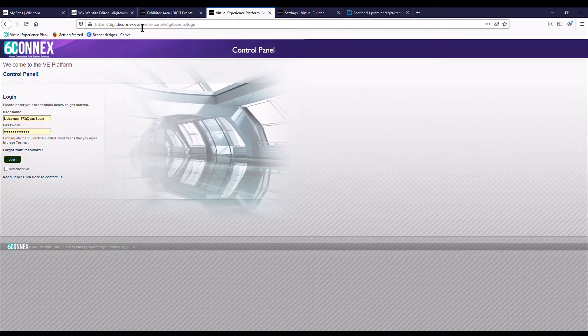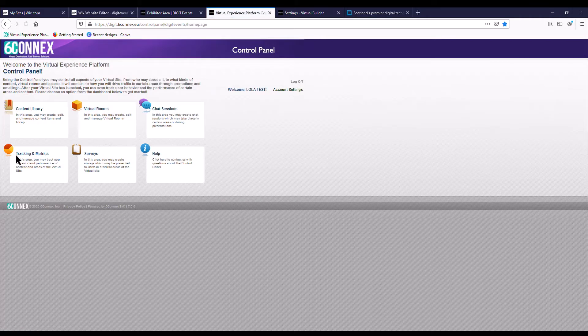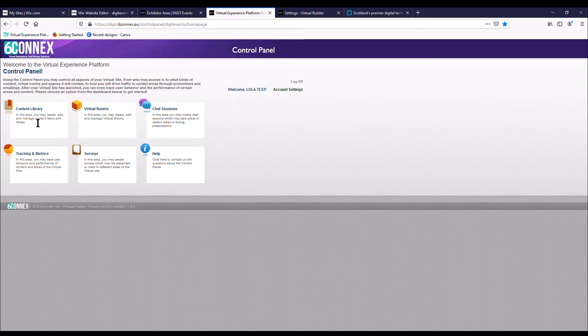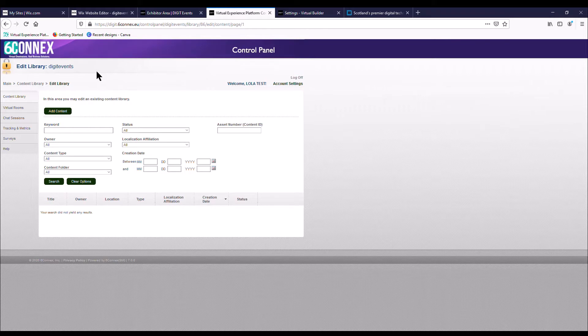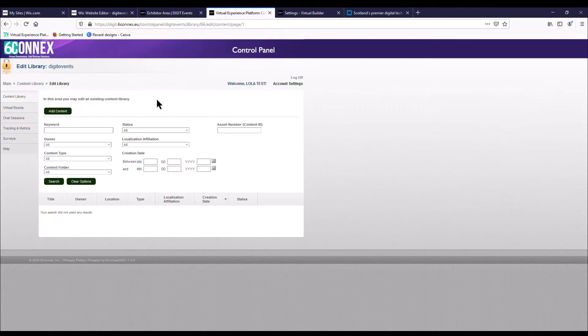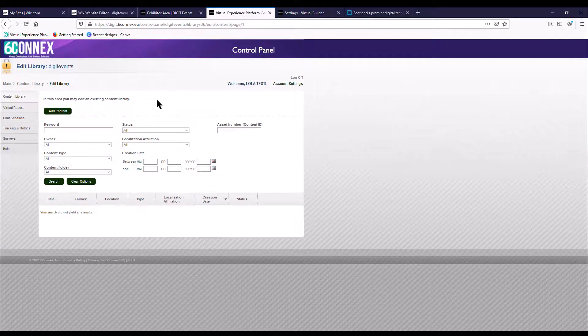They'll give you the URL, a username and password, so just pop that in and press login. First thing you want to look at is the content library. I'm not going to go into the details of how to add your content to the content library. That is actually provided in the how to build your virtual booth by SixConnects, which will be attached to your welcome email and also the onboarding page.